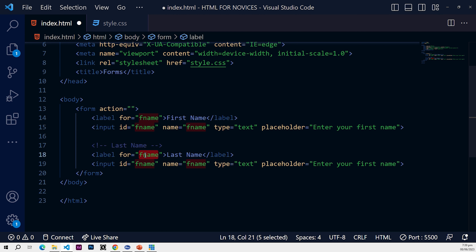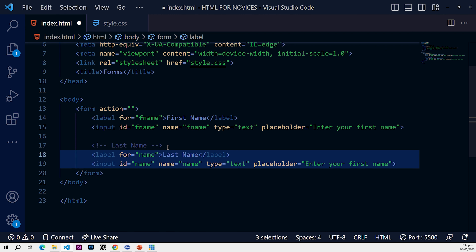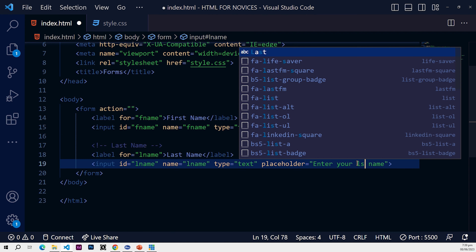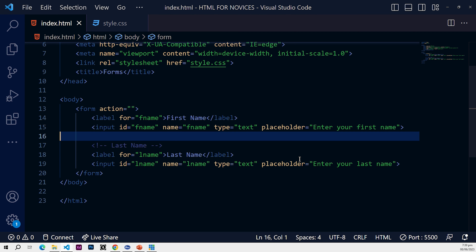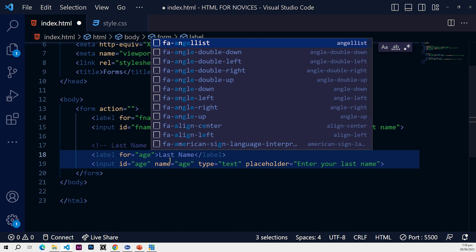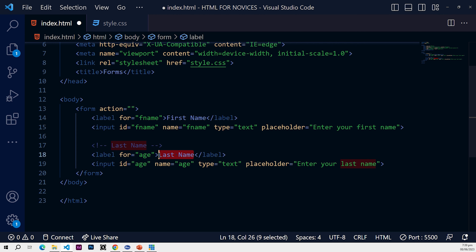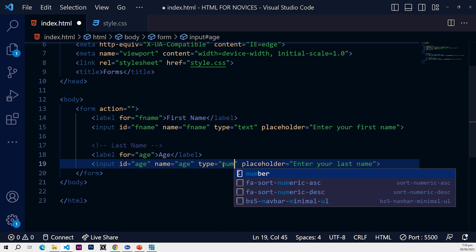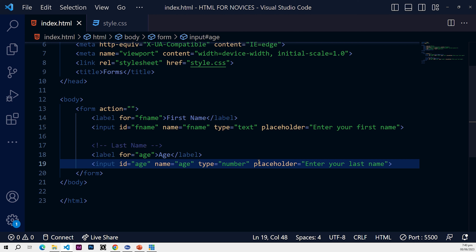I'll select the first instance by highlighting it, then use Control+D twice to select the next two instances, and change them all to 'lname'. Let's update the label to 'Last Name'. Now let's change this to 'Age' instead — update the label to 'Age', change the input type to 'number', and update the placeholder to 'Age' as well.